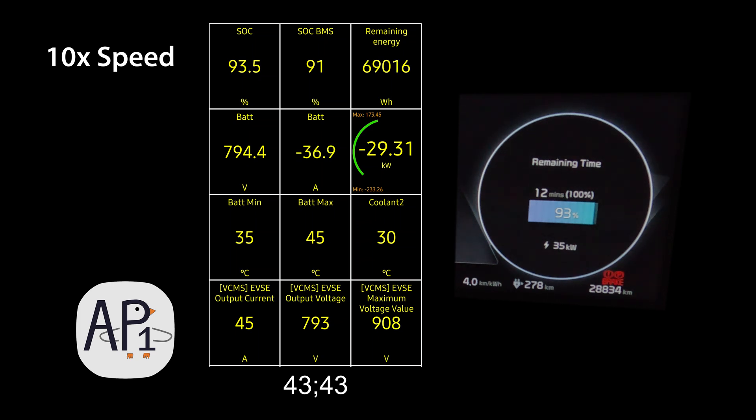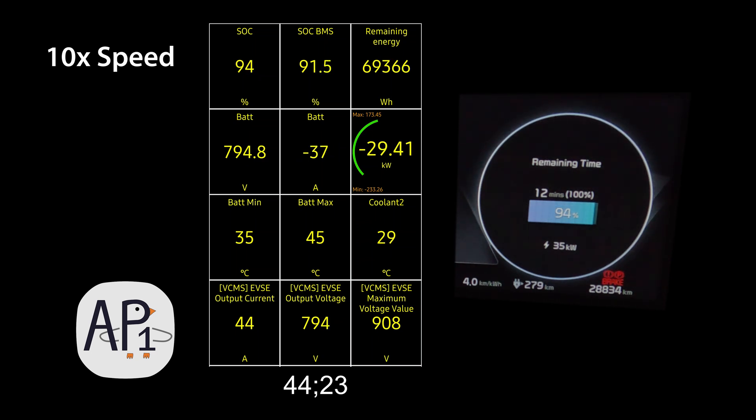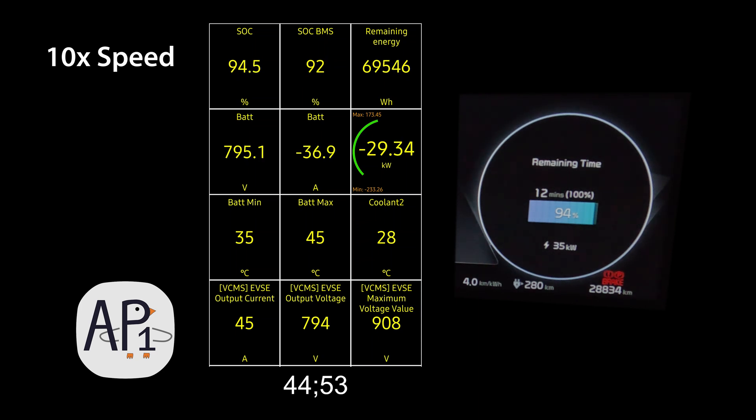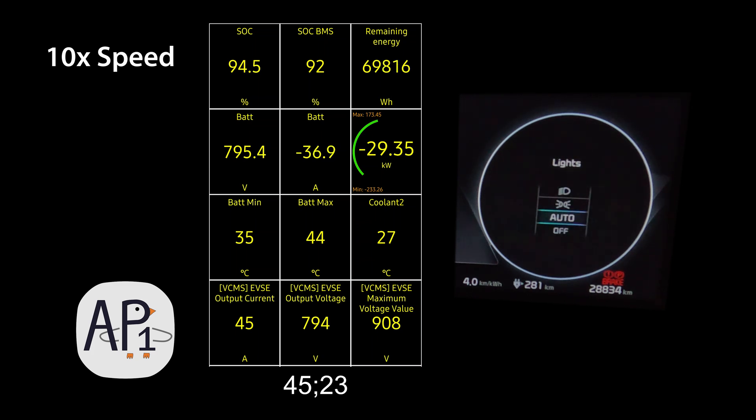We also surpassed the 90% energy added figure, which is the equivalent of charging from 10 to 100% in only 43 minutes. Of course it'd be a lot quicker if we didn't have that thermal throttle event, but still really impressive.